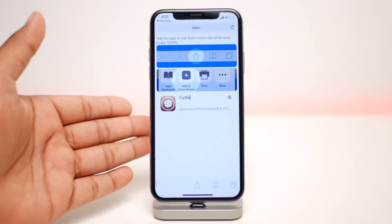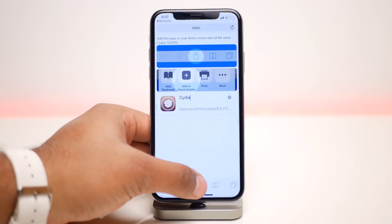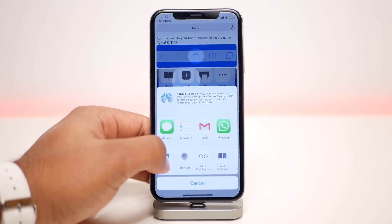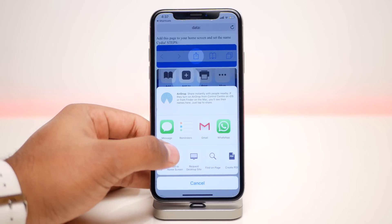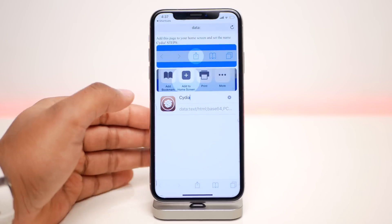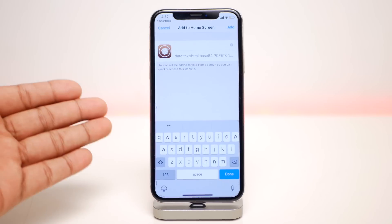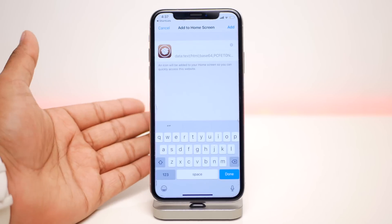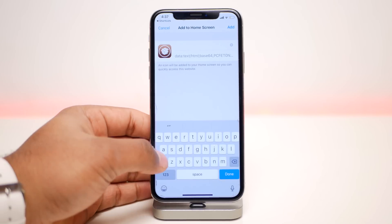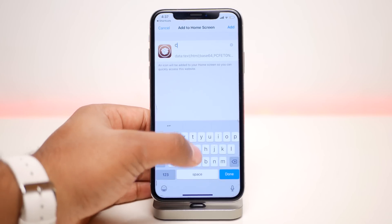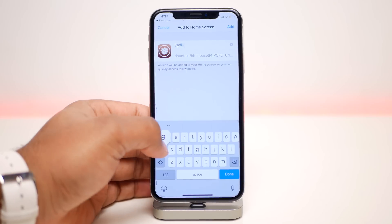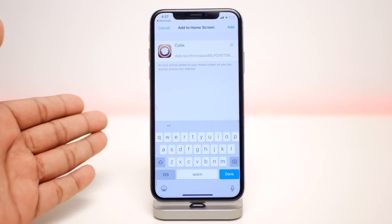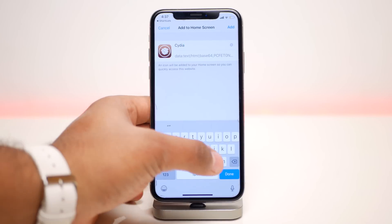From here click on the share button at the bottom and click on Add to Home Screen. Once you do so, enter the name Cydia — just type in Cydia — and you're done. Then click on Add or Done.